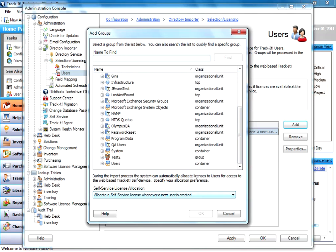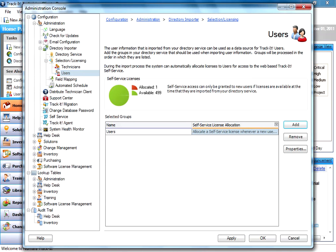You'll also notice at the bottom, it says you can allocate a self-service license when a user is created. You want to make sure that's turned on if you're going to use self-service, so that people, when they're imported, they can use the self-service module. Once you've selected a group, you'll notice that appears in our list of groups to be imported as users into our TrackIt application.